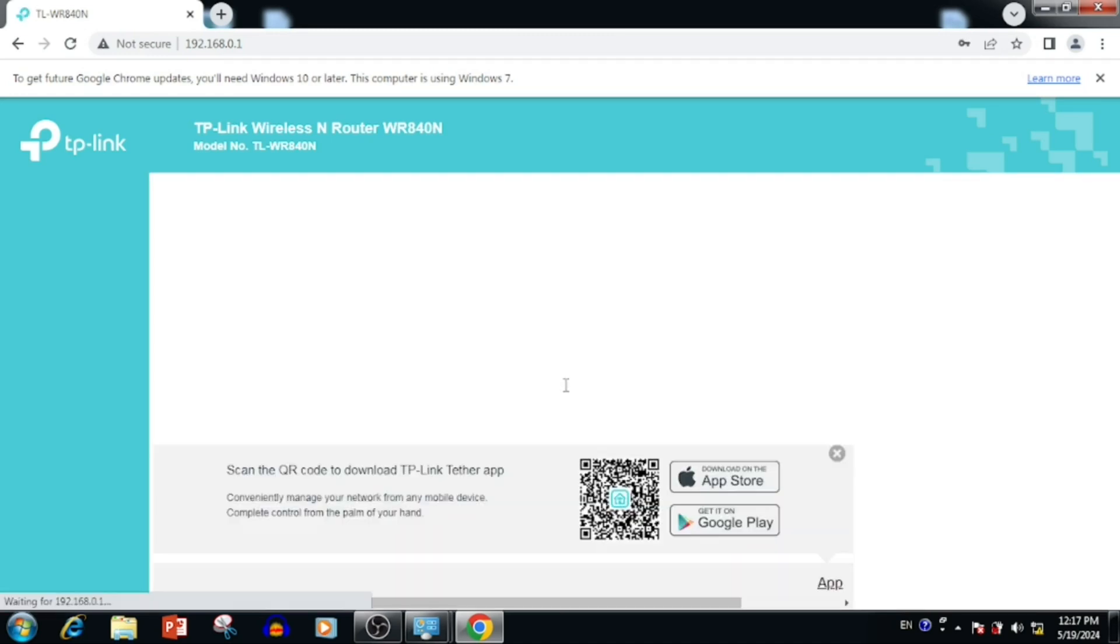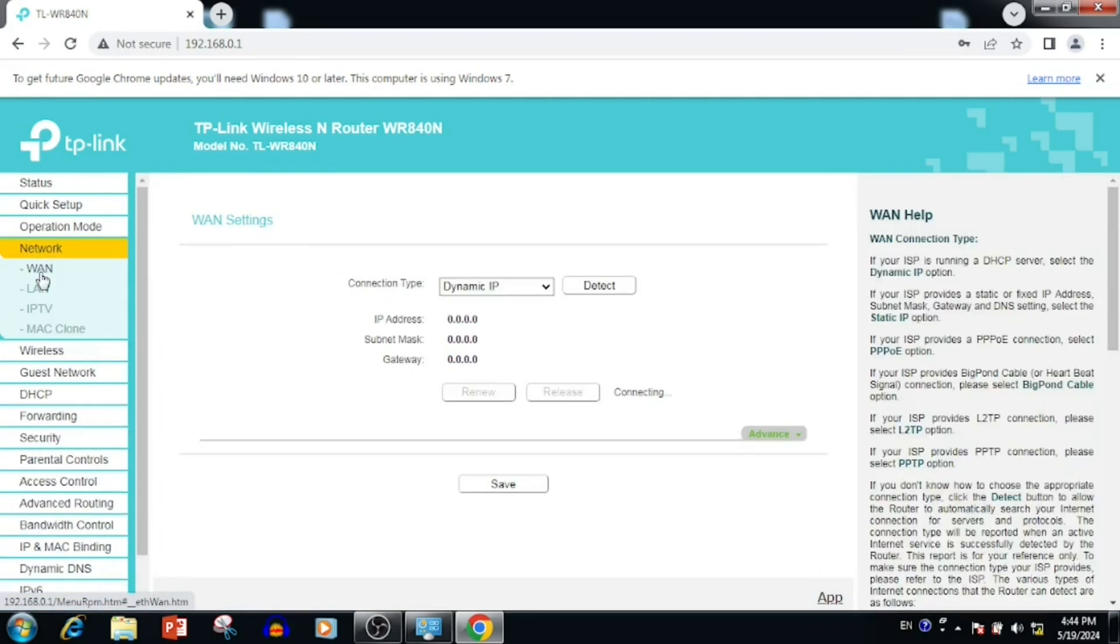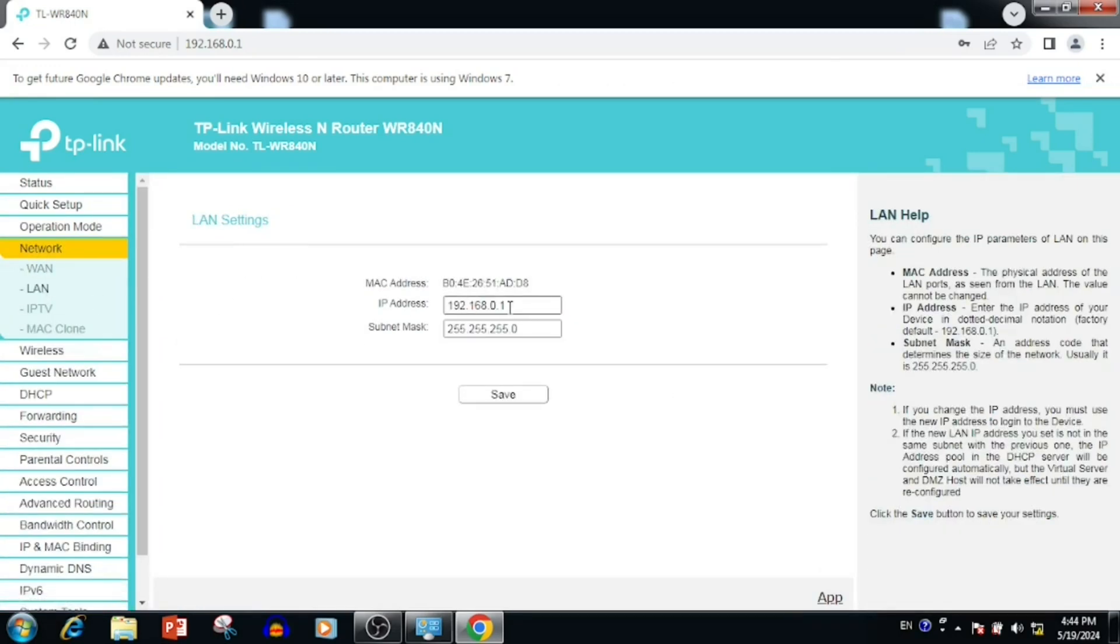Once I'm logged into the router, go to Network, then LAN. Here I am entering the new IP address.